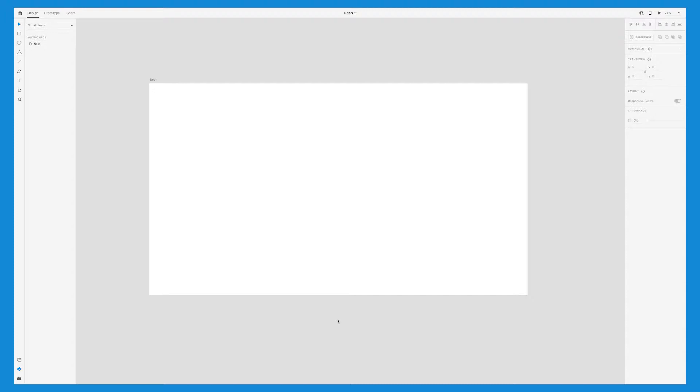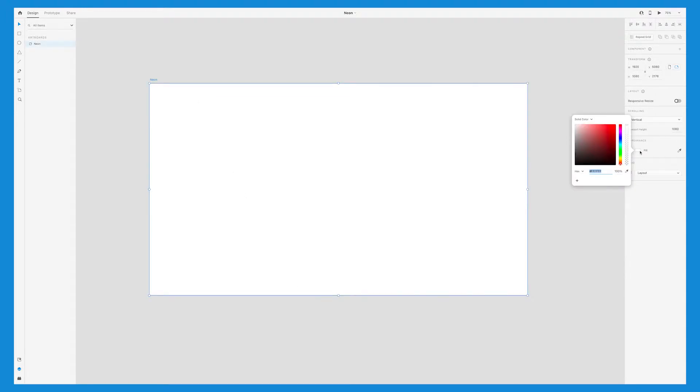To do this, we'll click on the name of the artboard to select it and then go over to the fill color and change it. I'm going to use a dark blue.